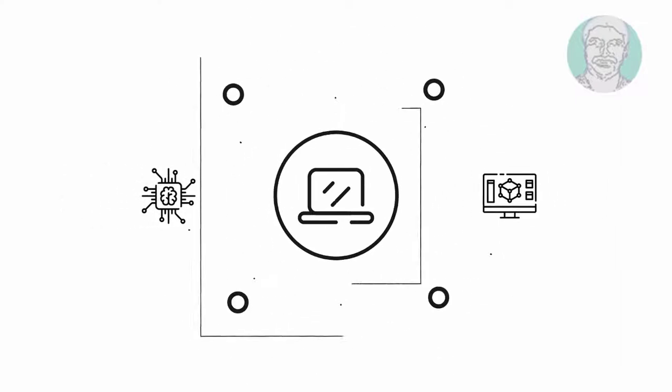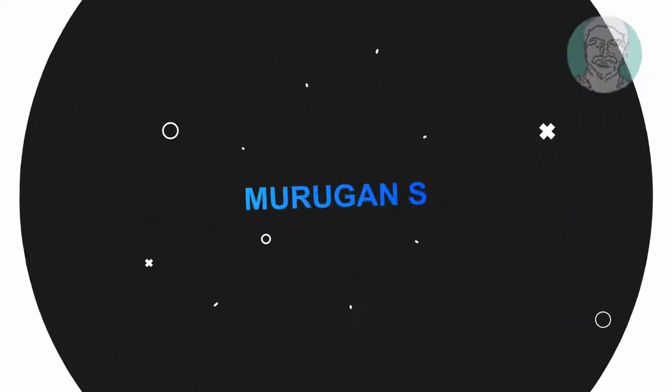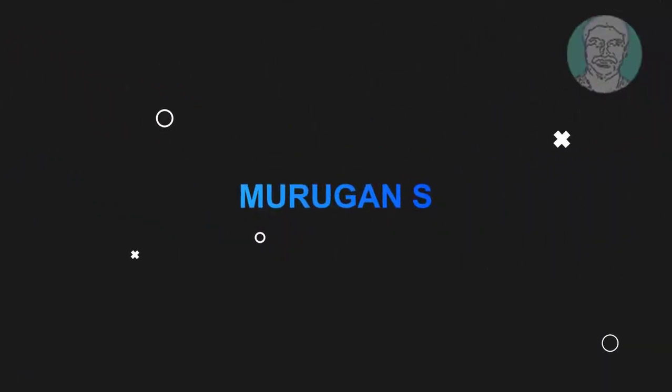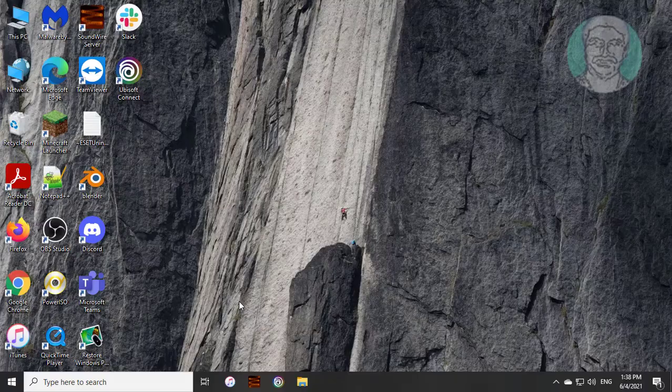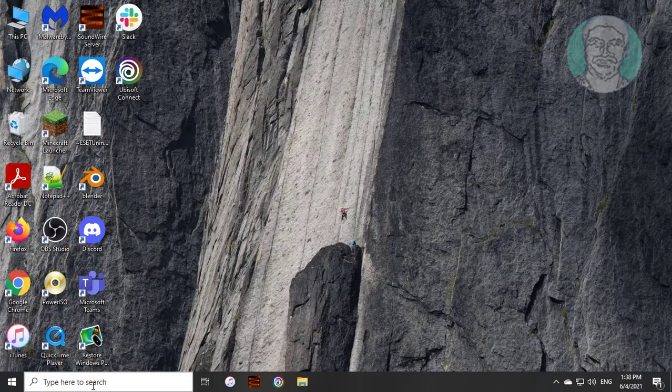Welcome viewer, I am Murigan S. This video tutorial describes how to fix Windows 10 mouse cursor jumping issue.